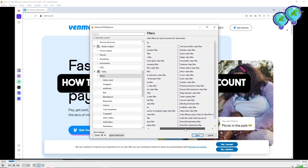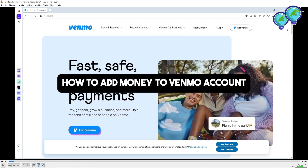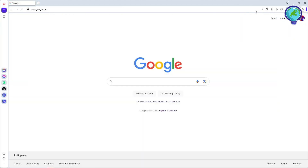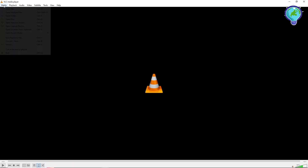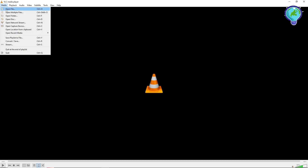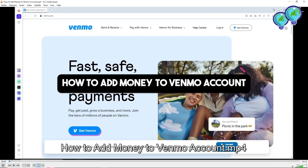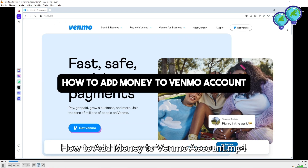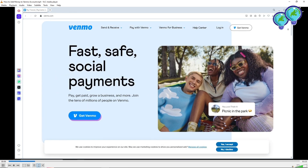Now go back to the top and go to Filters. From here find the Scene Video Filter option, enable it, and click Save. Close VLC and open it again, then open your video file.